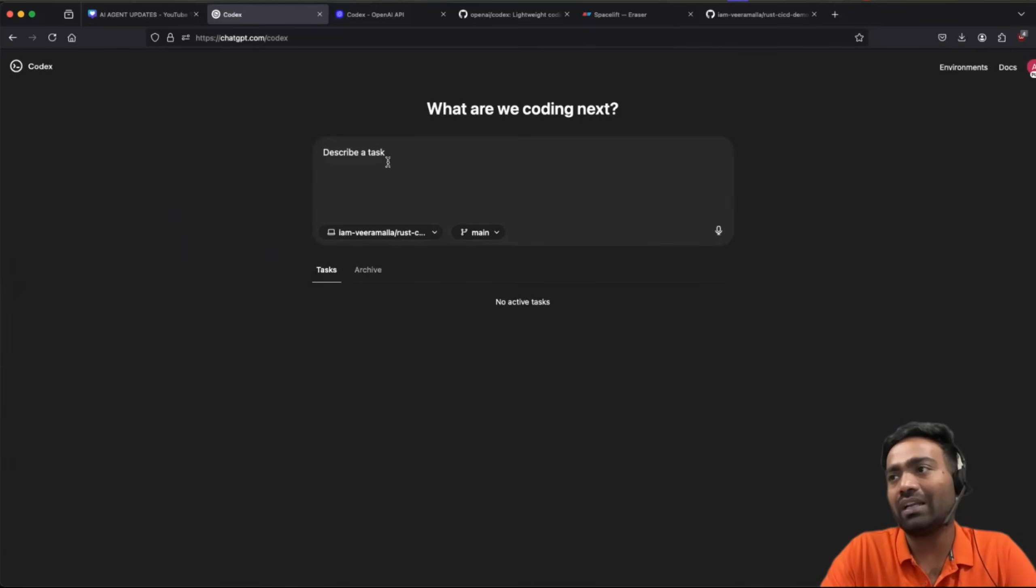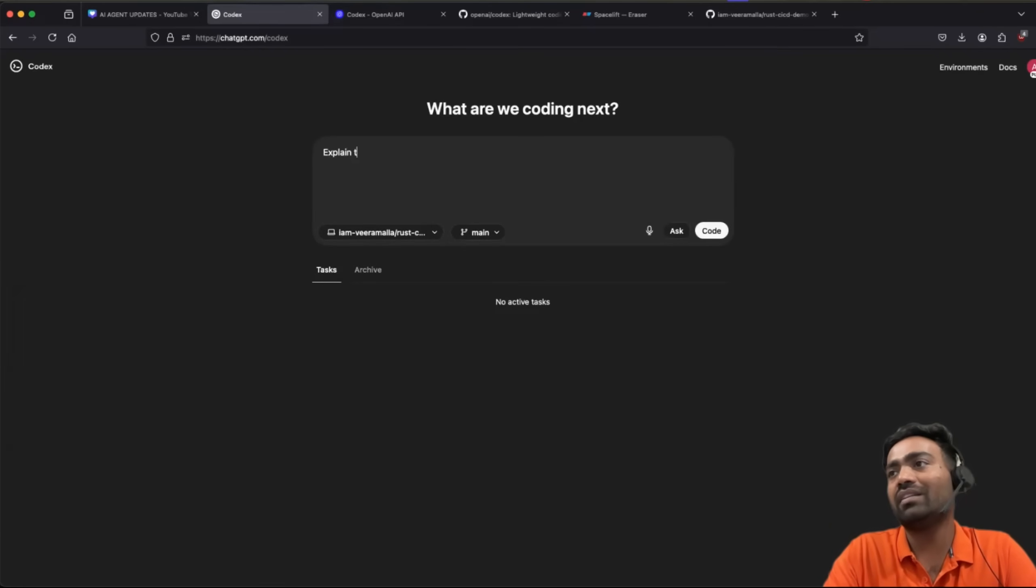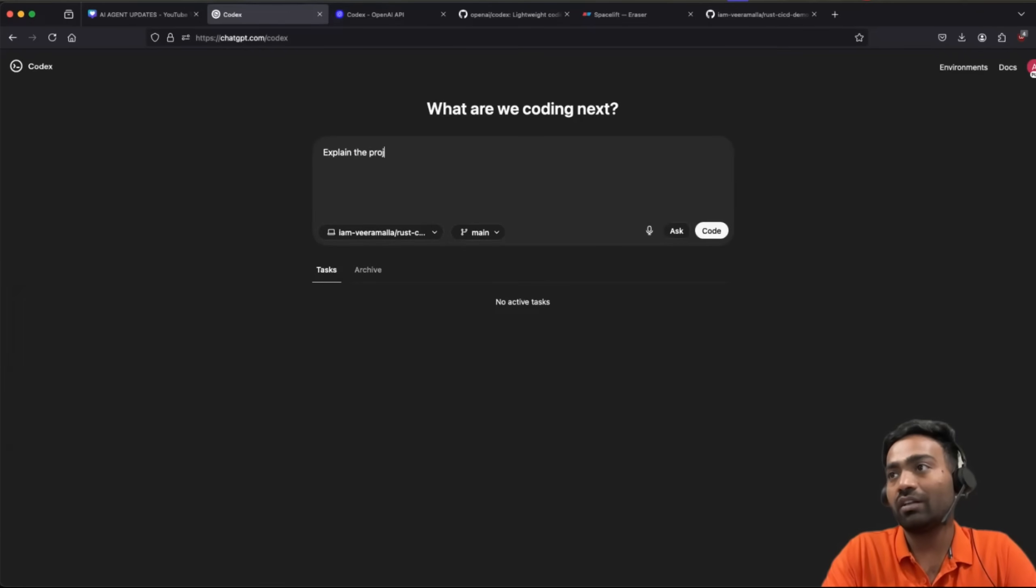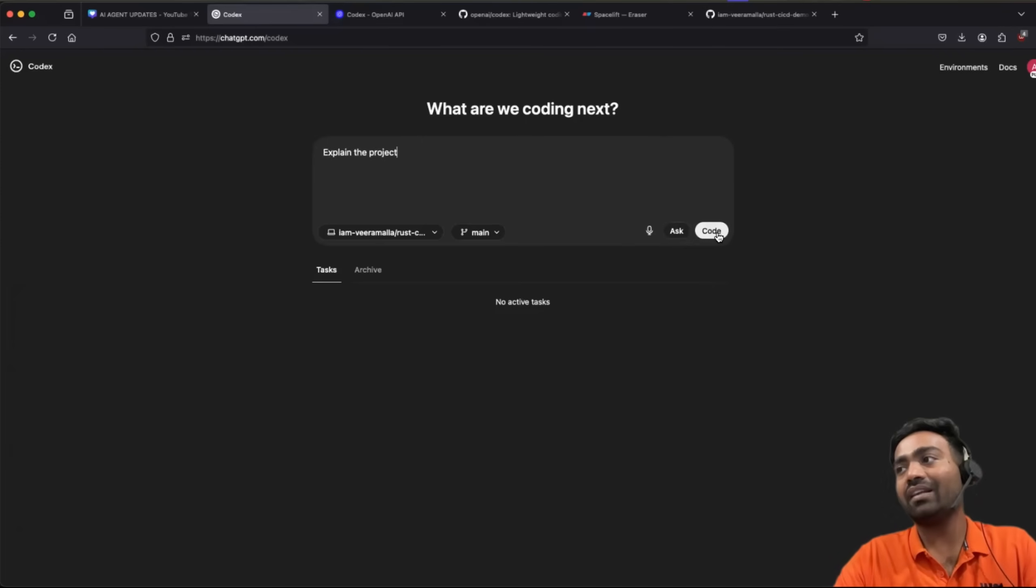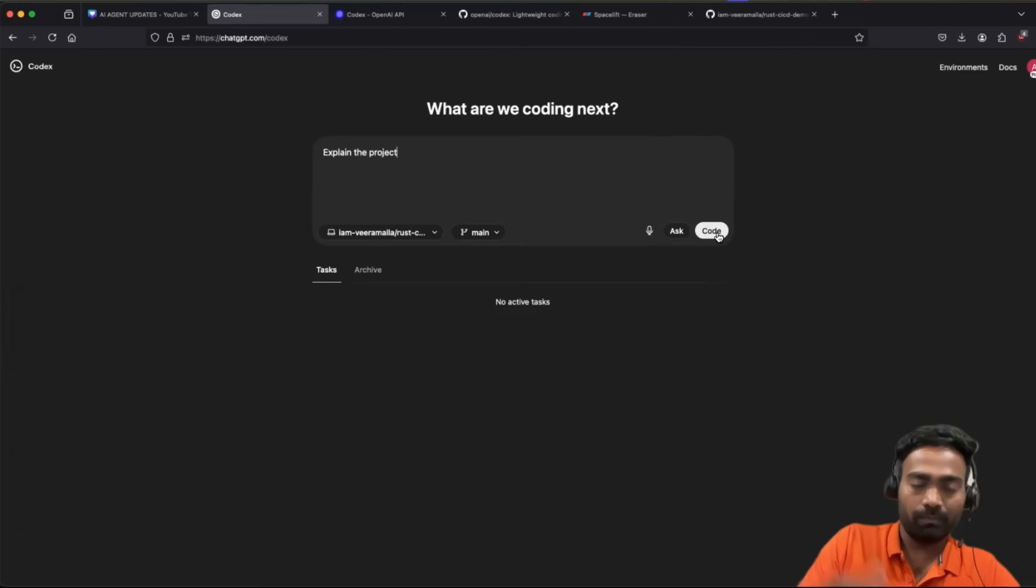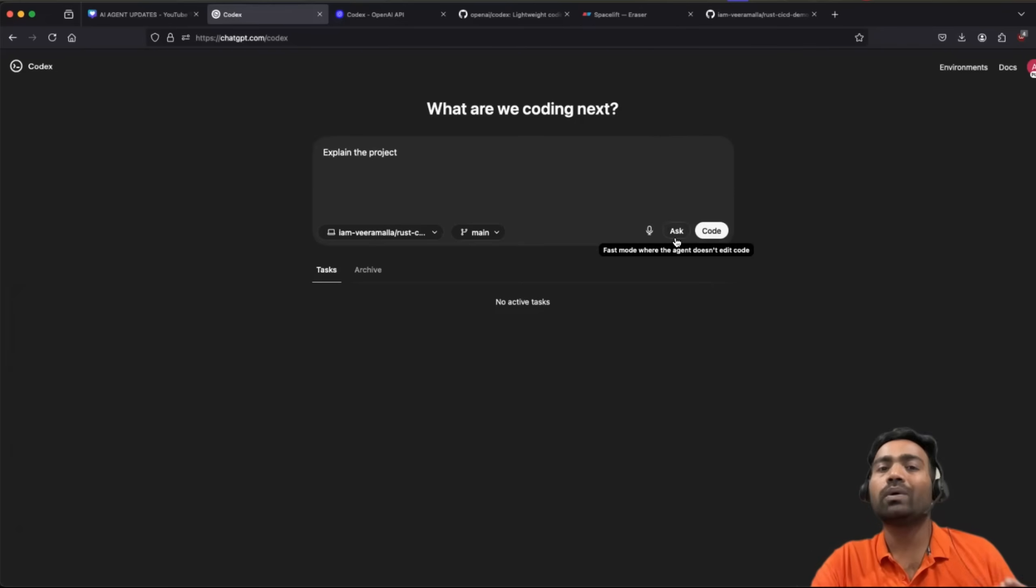So first of all, I'll just ask Codex to explain the project. So there are two options. One is you can ask and second, you can use it to code. So first I'll show you how you can ask Codex to explain the code.